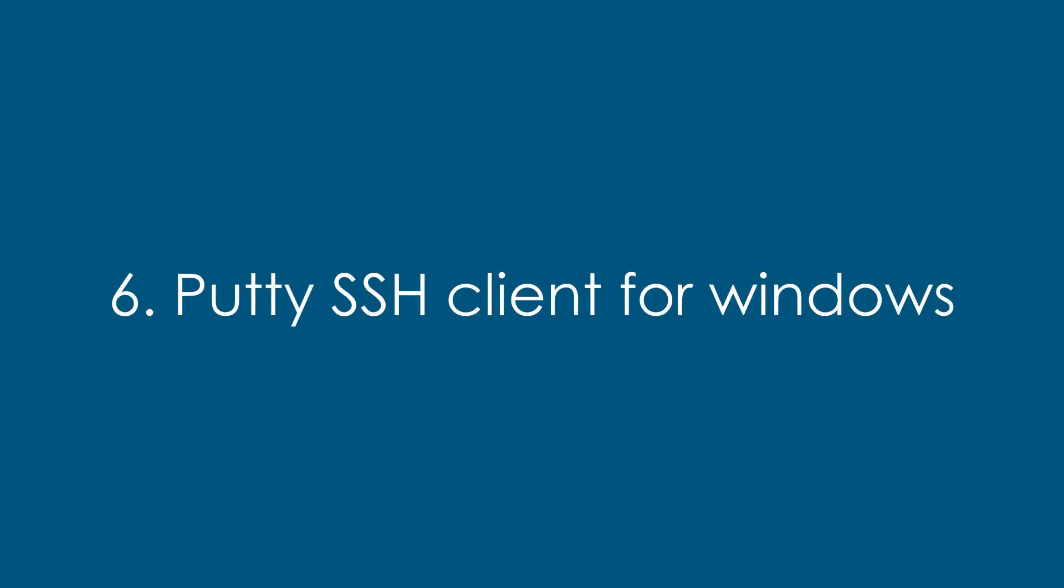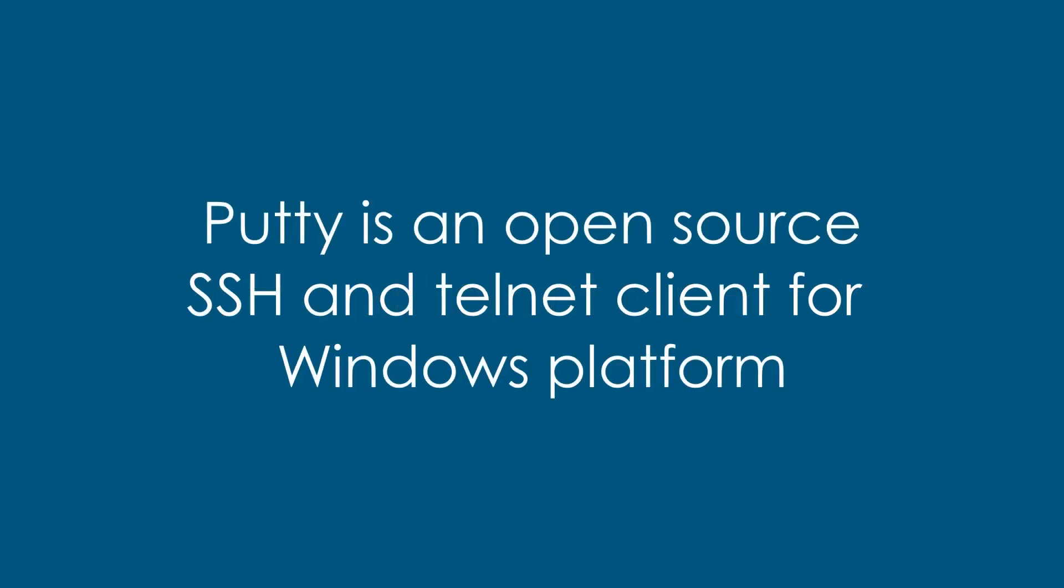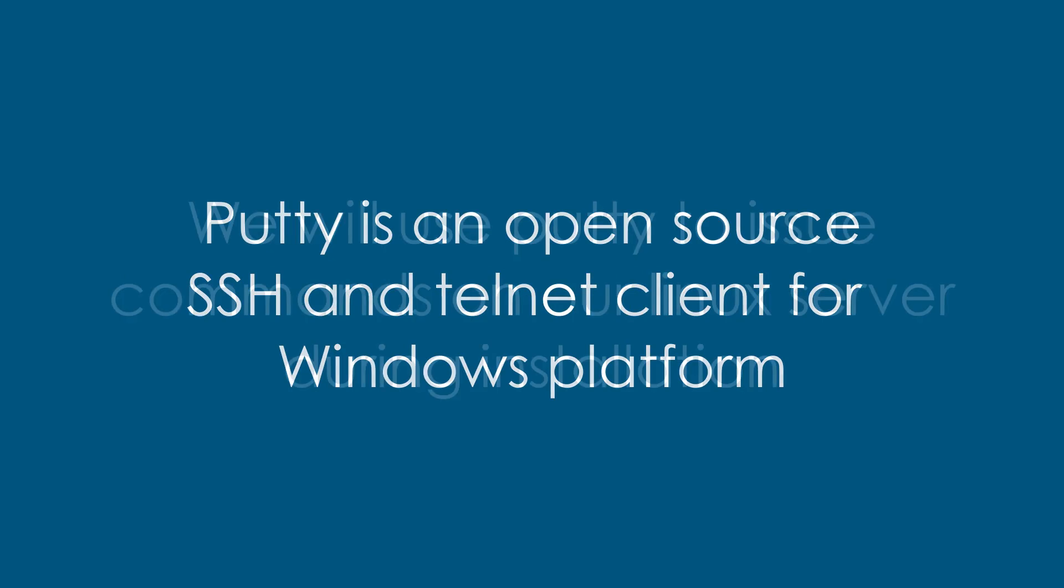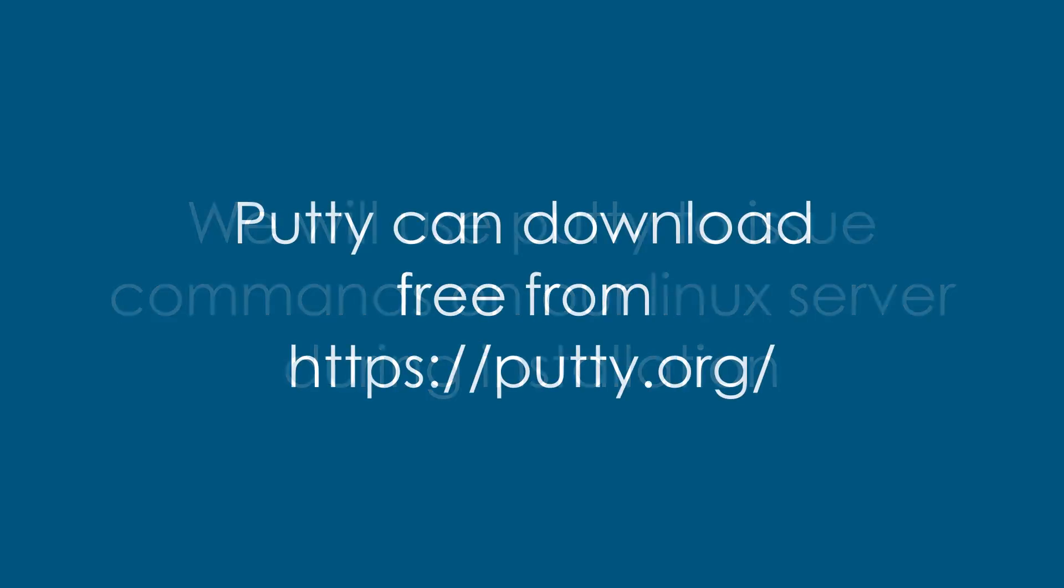Sixth and final, we need PuTTY SSH client for Windows. It's an open source SSH and Telnet client for Windows. We will use this to issue commands on our Linux server during installation. You can download it free from PuTTY.org.